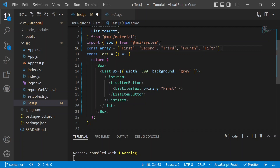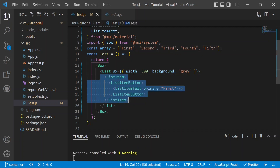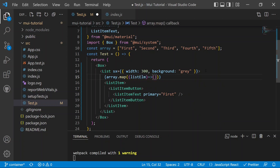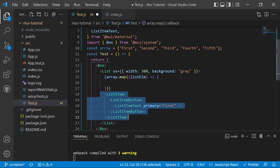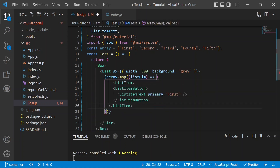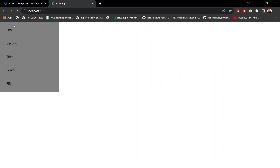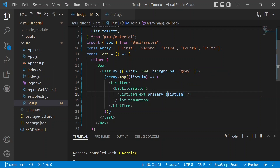To show multiple items efficiently, we can create an array: const array = ['First Element', 'Second Element', 'Third Element', 'Fourth Element', 'Fifth Element']. Then inside the List, we use array.map() with a callback function that returns a ListItemButton for each element, using the element as the primary prop value. Now all five list items are rendered.